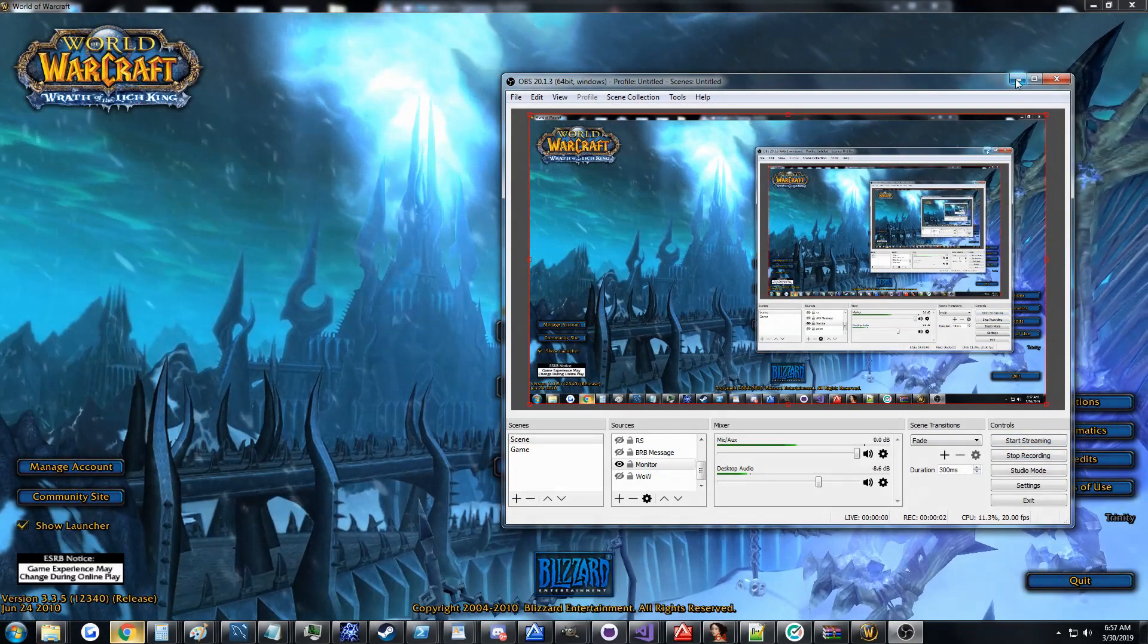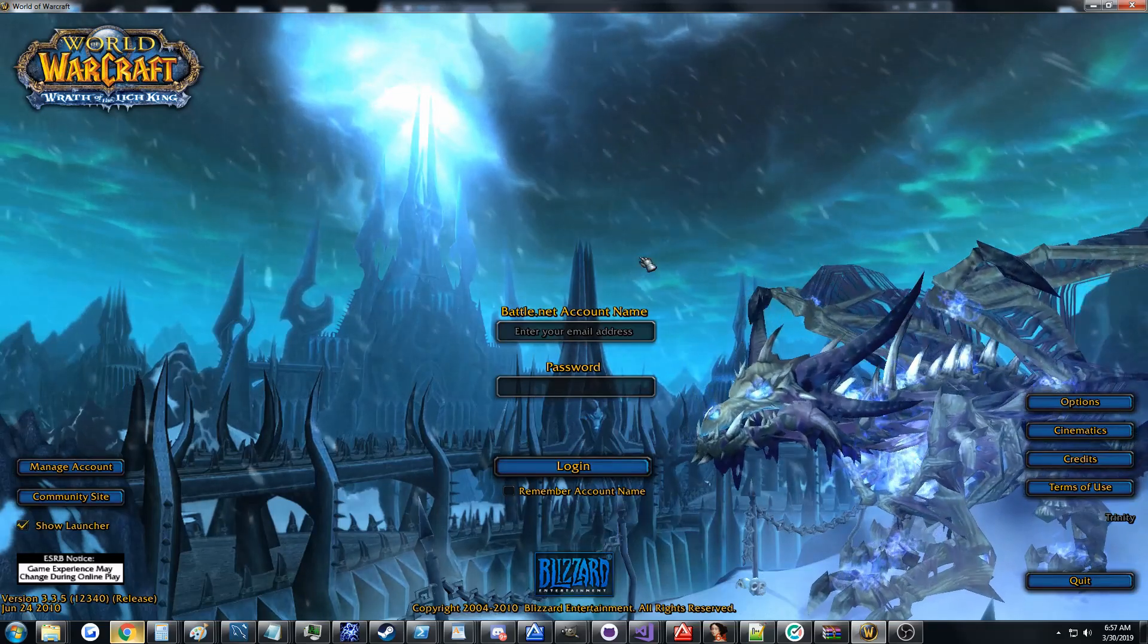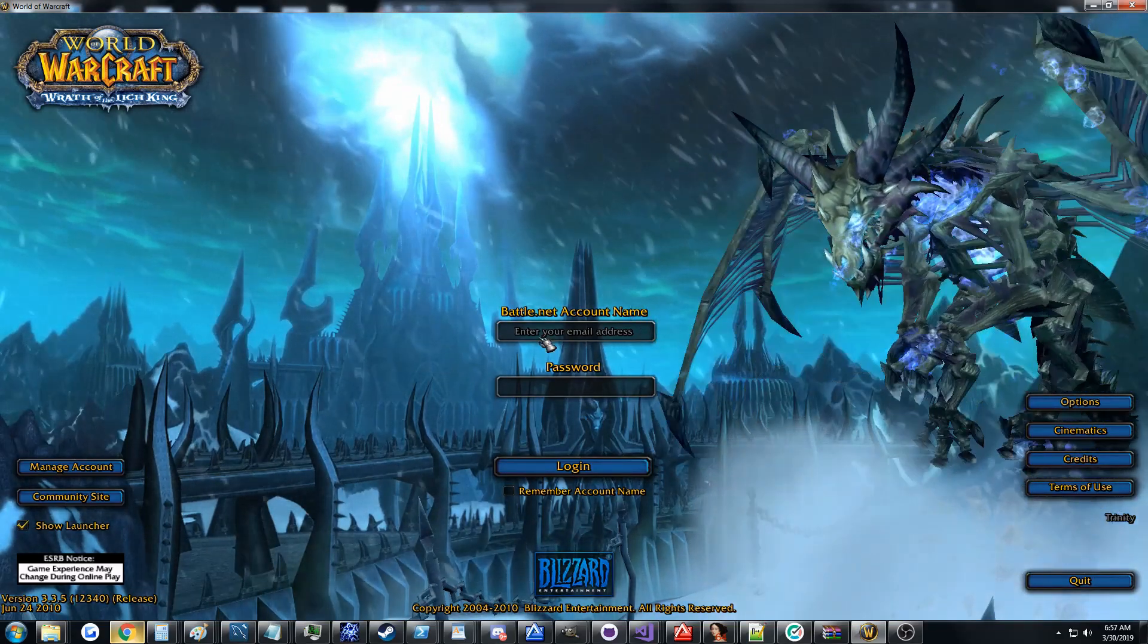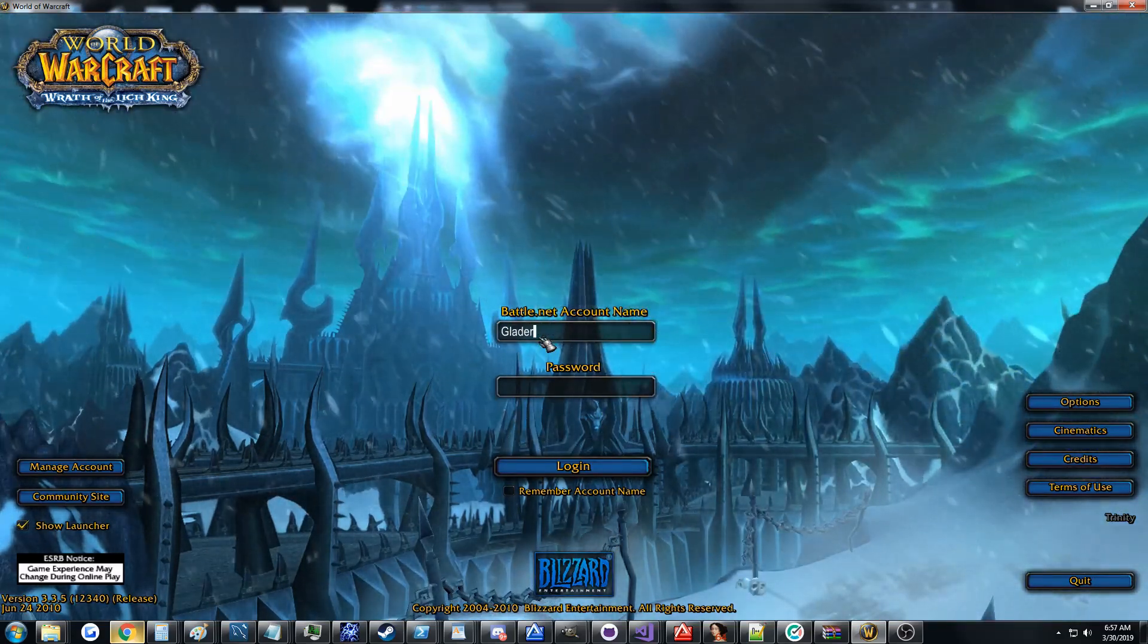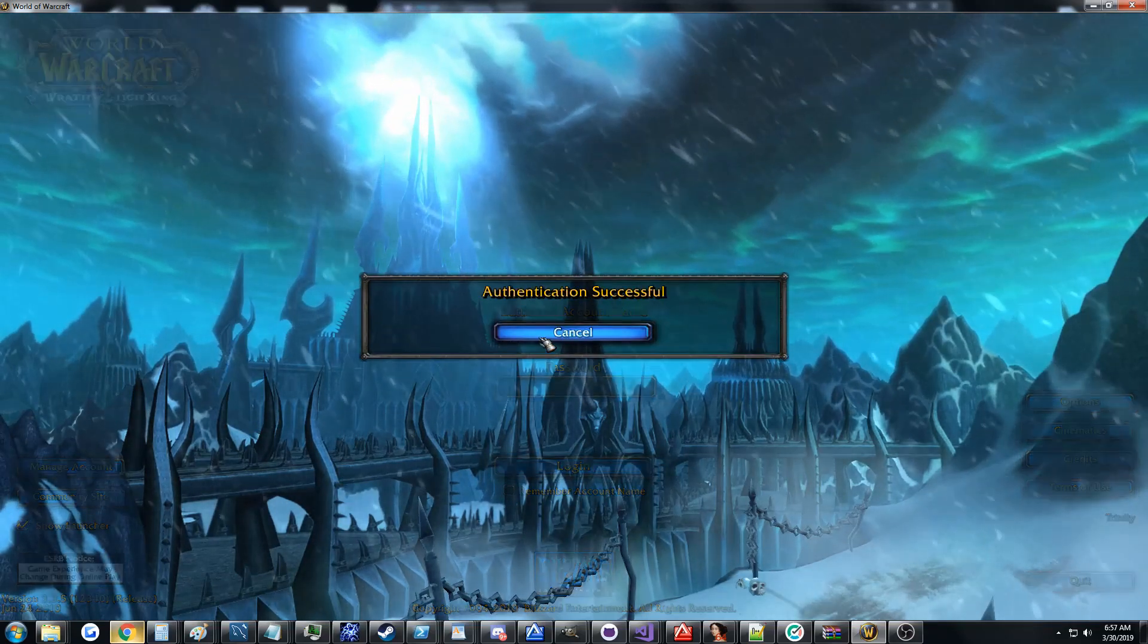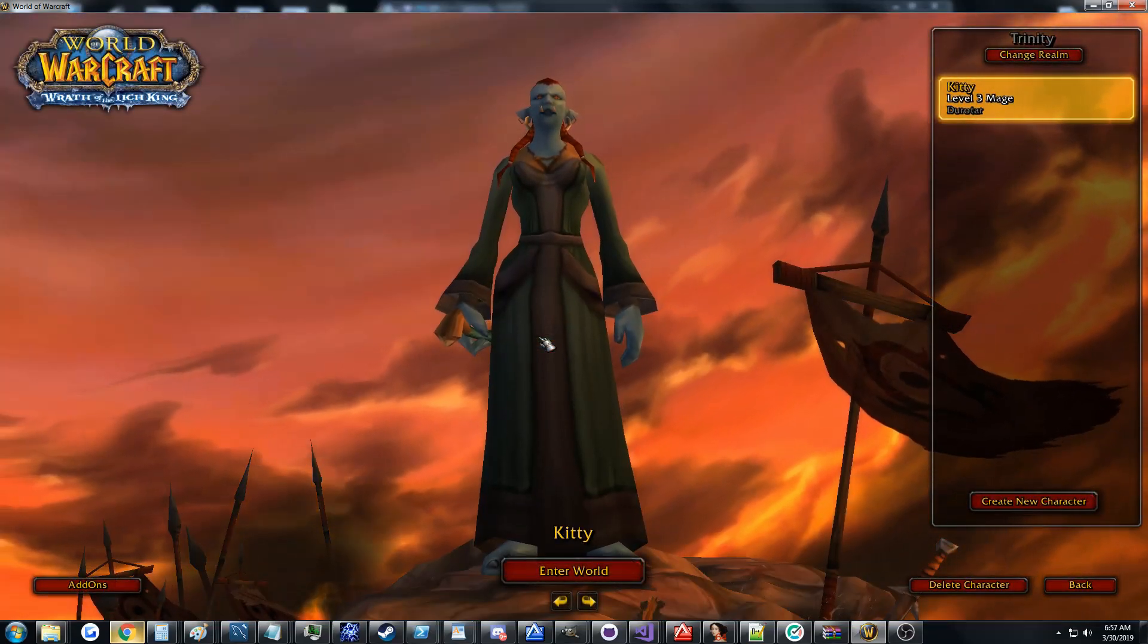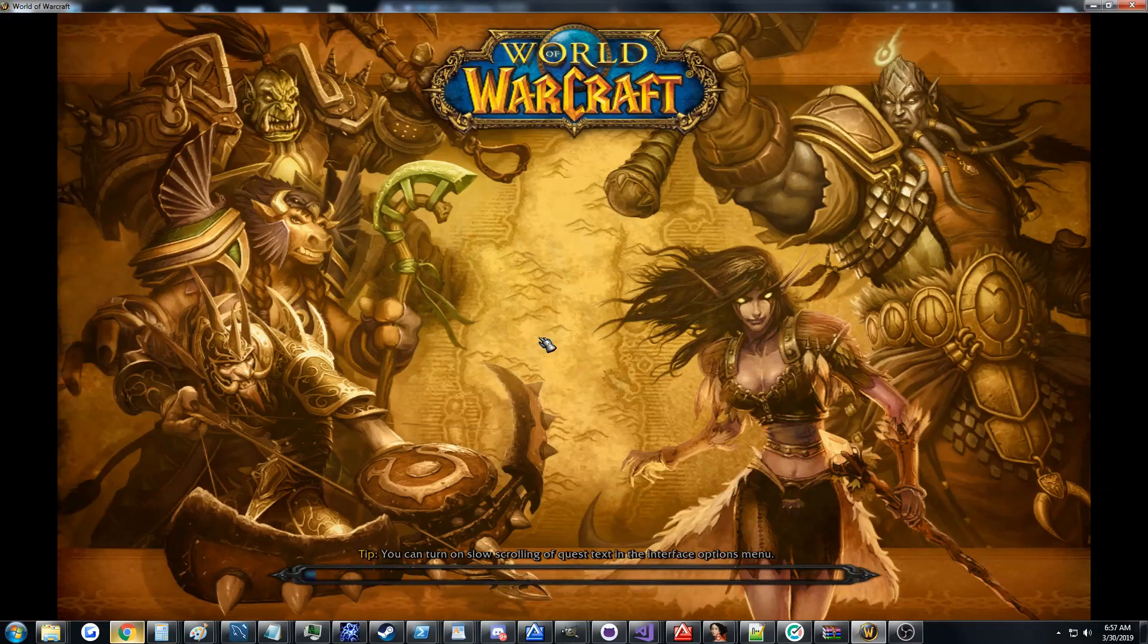Hi guys, Glader here, and today I have another update video on the custom 3.3.5 client project I've been working on. Today is going to be about something that I don't think anybody's ever done before.